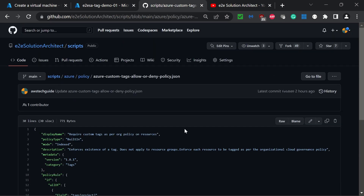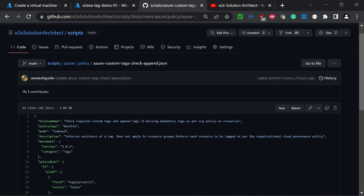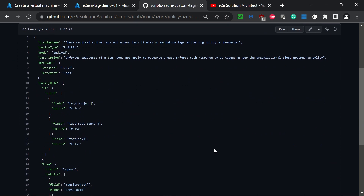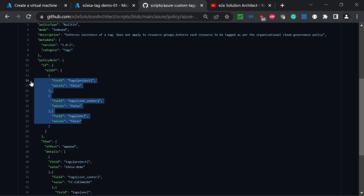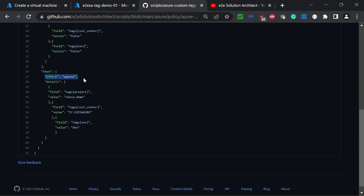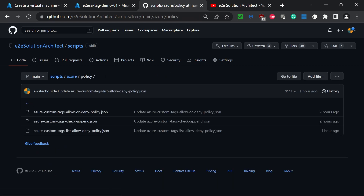Let me take you to the other two remaining policies. If you have the requirement that a tag doesn't exist but you want to enforce creating it, this policy rule checks whether the tags exist or not — these three tags. If it finds the tag doesn't exist, instead of denying, it takes the effect 'append'. Append means it will actually create the tag for you: it will create the project tag with value 'e2e as a demo', the cost center tag with its value, and the environment tag with value 'dev'. This is how you can go and append or create missing tags.